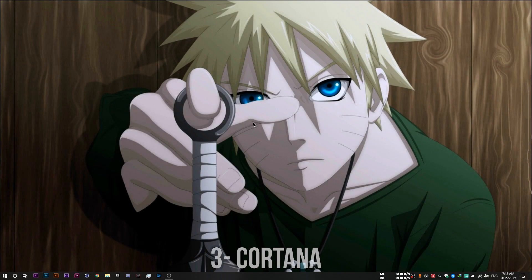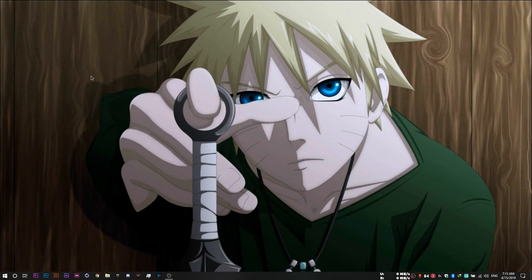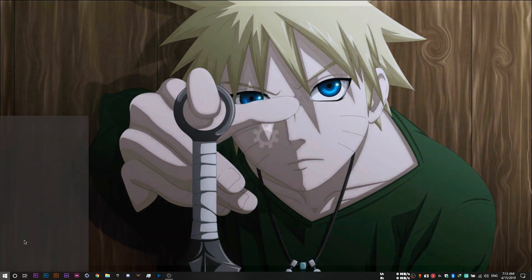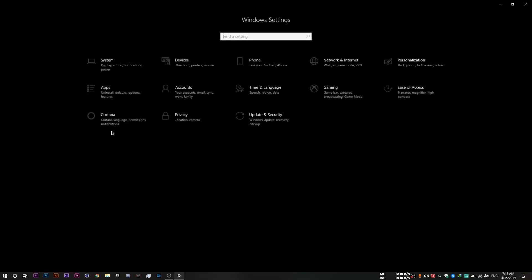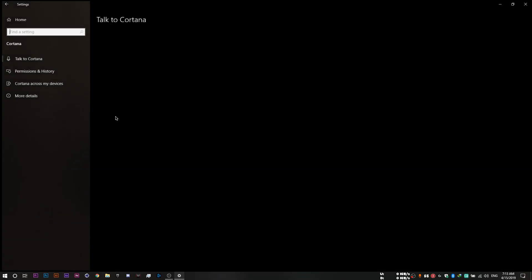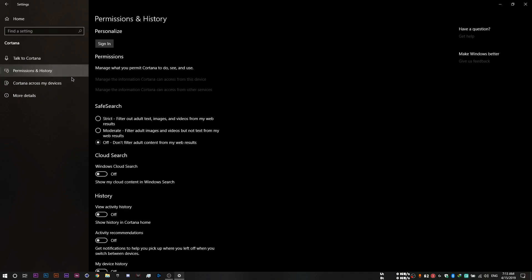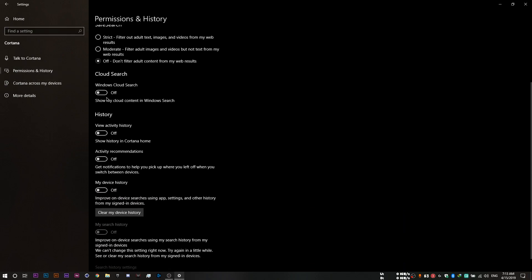Once you're done with your privacy settings, you want to then disable your Cortana because honestly, who still uses Cortana till today? So you want to head to your settings, Cortana, make sure all of these options are off. Same goes here, off and all of these ones are off as well.